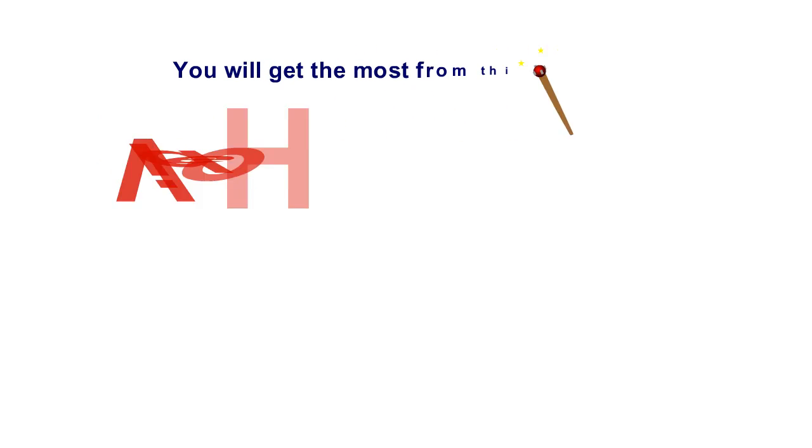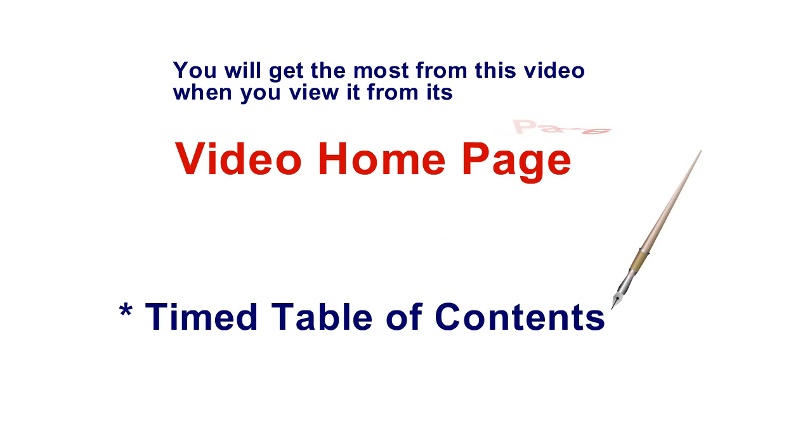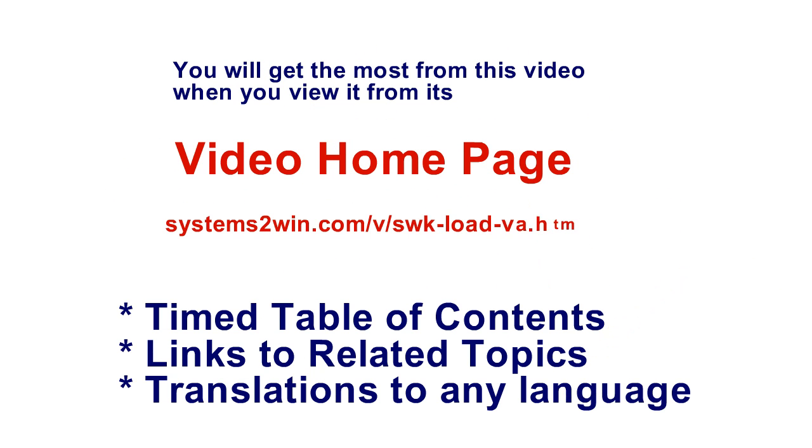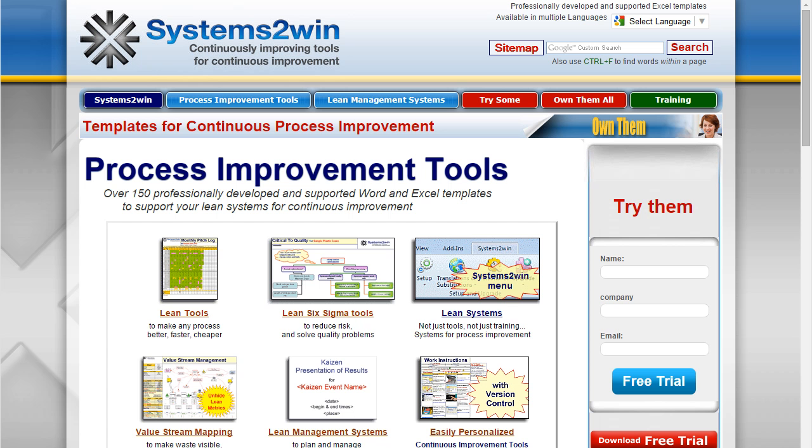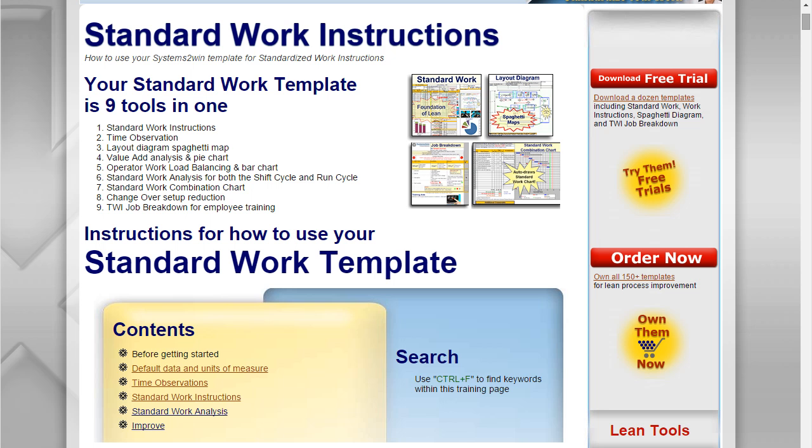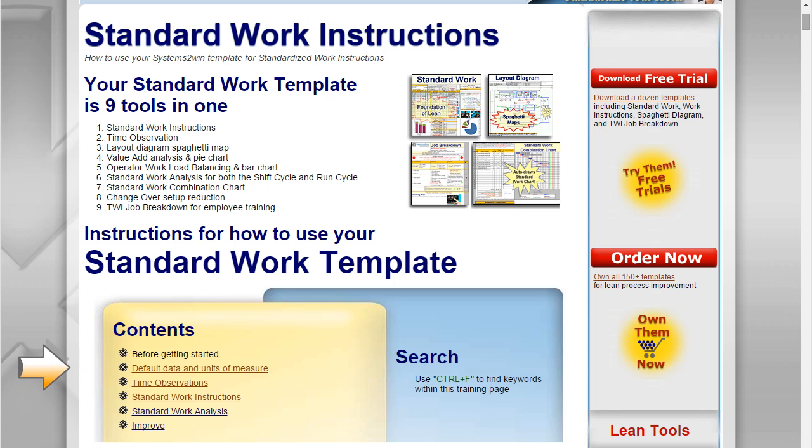You will get the most from any Systems2win video when you launch it from its video homepage. This is the fourth video in the seven video series to learn how to use your standard work template. The first three videos were about observing the process and documenting the way the process is currently being done right now.